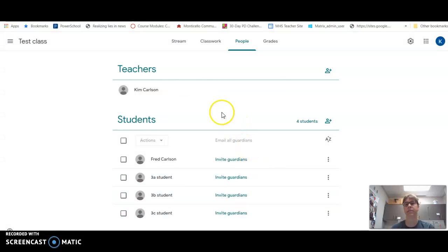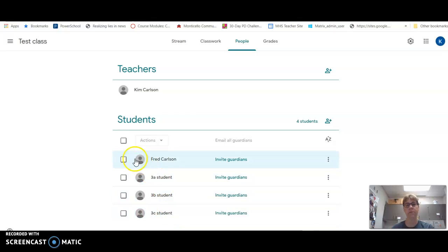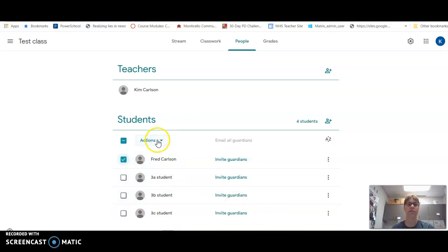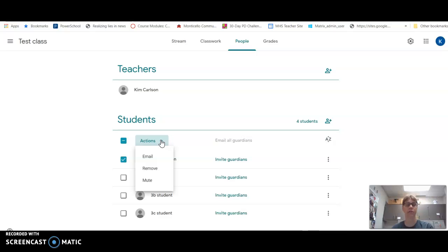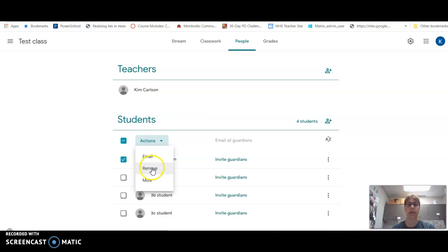You can see all your students listed here, and if I click on a particular student, I have a bunch of actions that I can do. I can email the student by themselves, I can remove the student, or I can mute the student.